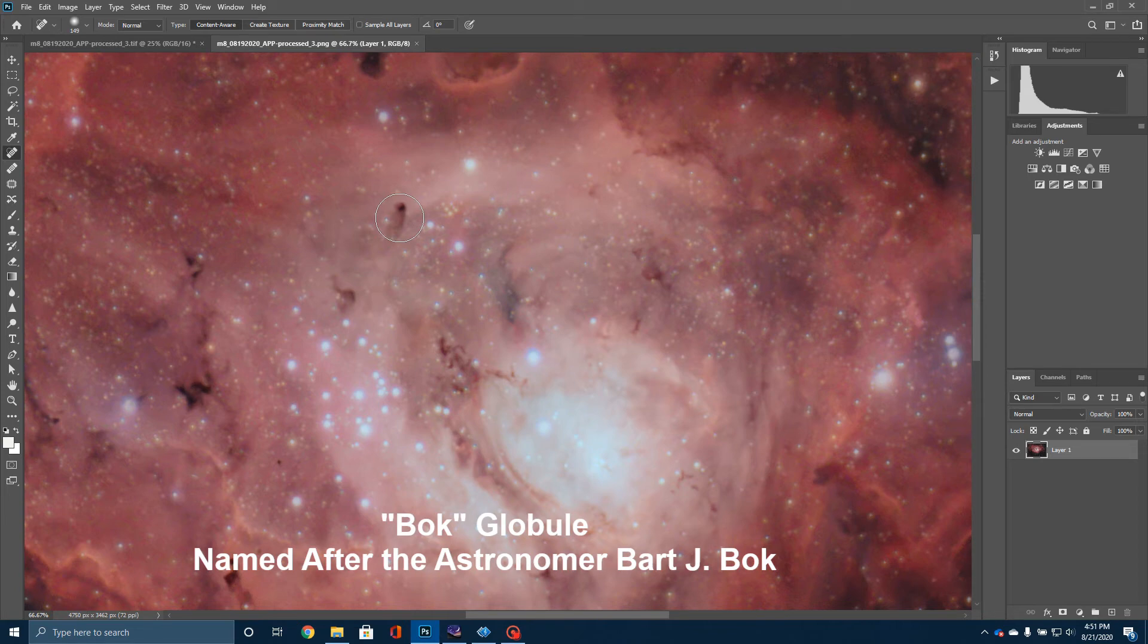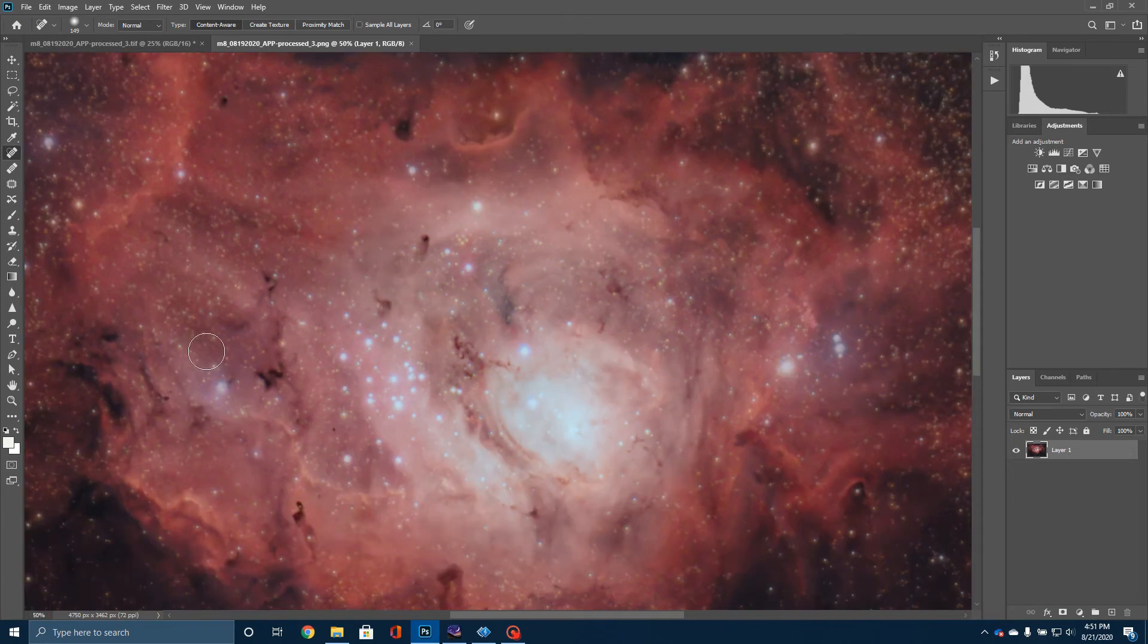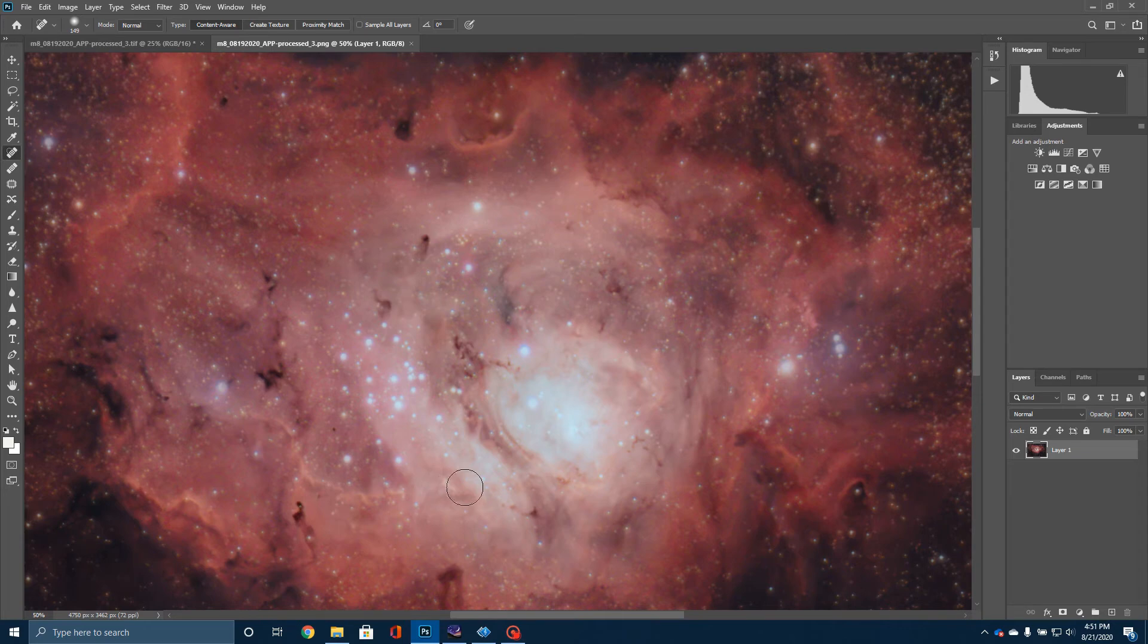And so there's several of these here, by the way. There's one here. There's several of them in the picture. Here's another Bok globule. Here's one over here, I think. This is probably one down in here. These are all areas where new stars are being formed.